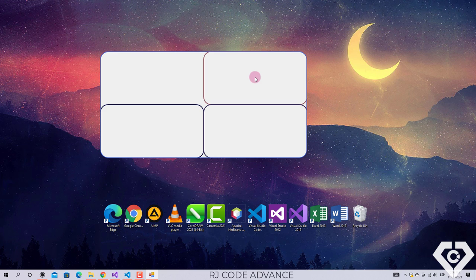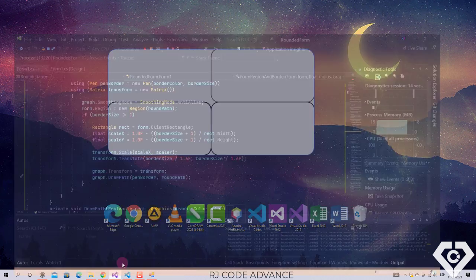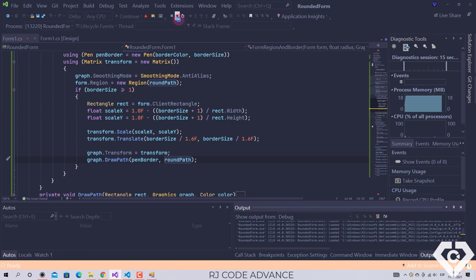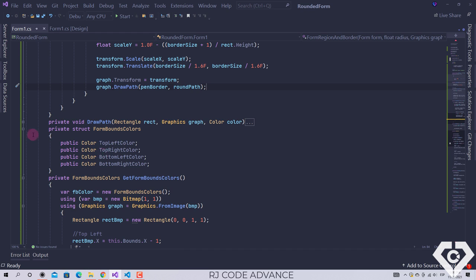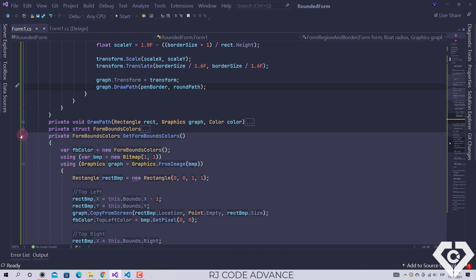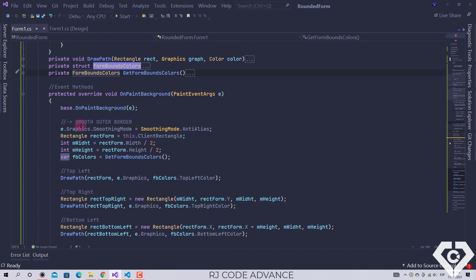The form blends in nicely with any desktop background color. We redraw the border of the form on the outer borders. That would be it as far as setting the rounded region, smoothing the outer border, and drawing the border of the form. Now we'll add a container panel to add other dockable controls and hide the rectangles that are drawn on the form.